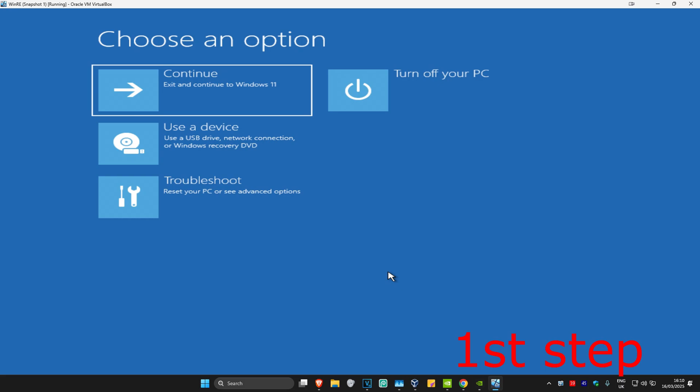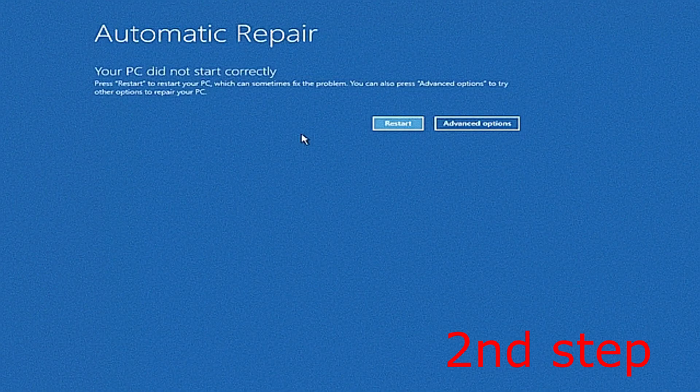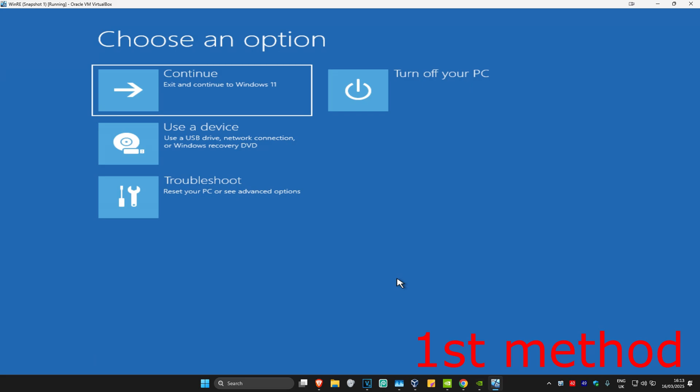Repeat this three times, and then on the fourth time when you turn your computer on again, it will take you into this screen. It's going to say that your PC did not start correctly. Click on Advanced Options. I'm going to show you two different ways on how you can fix this problem.